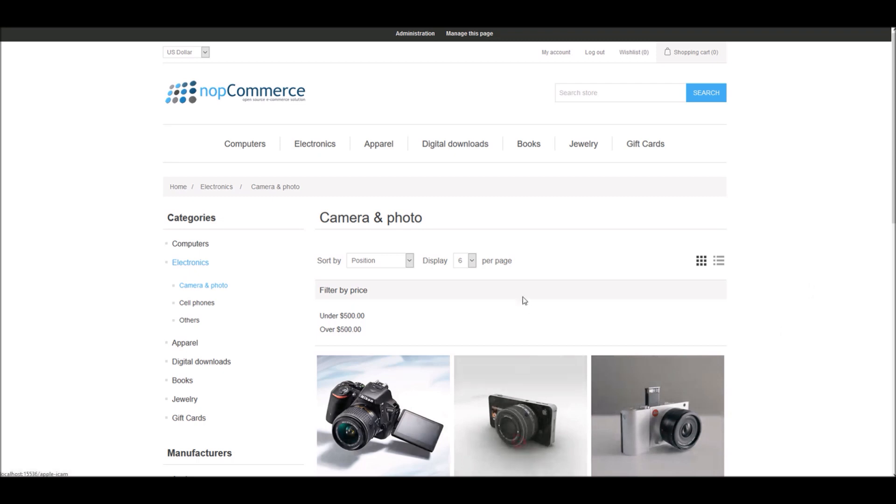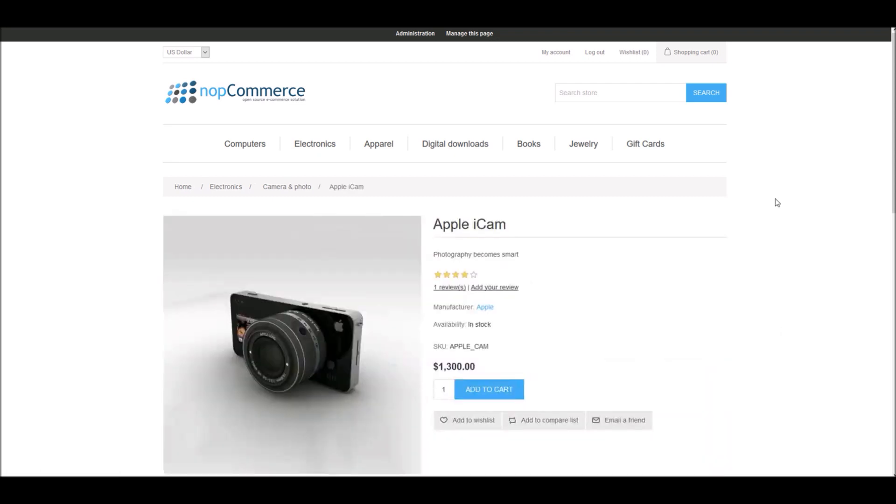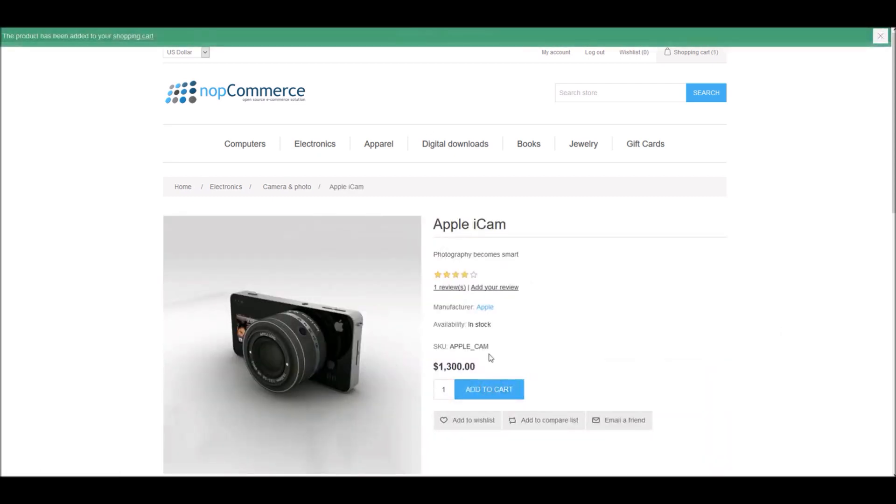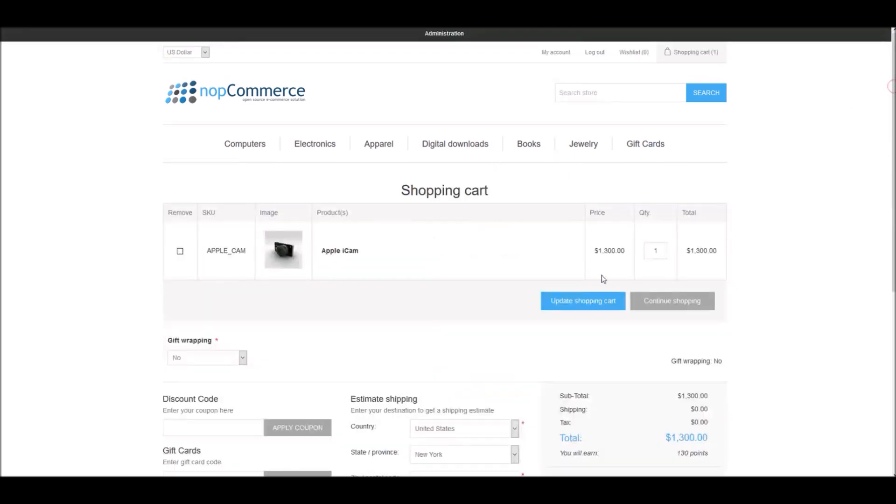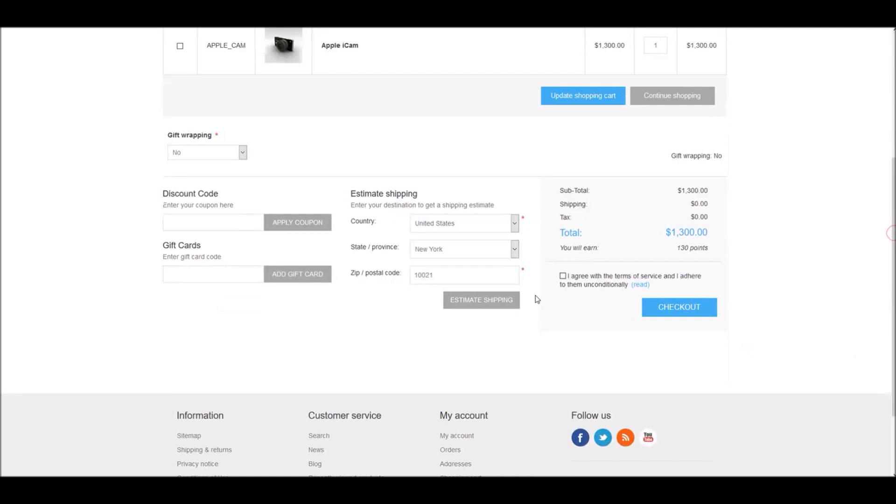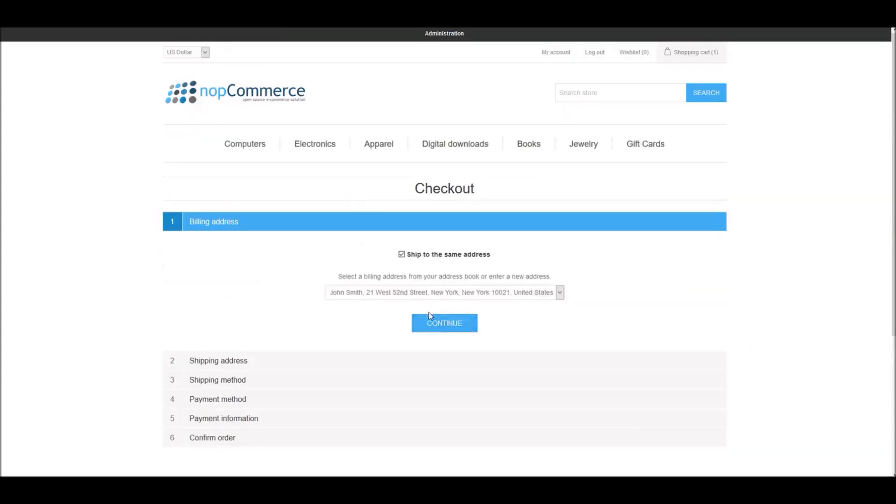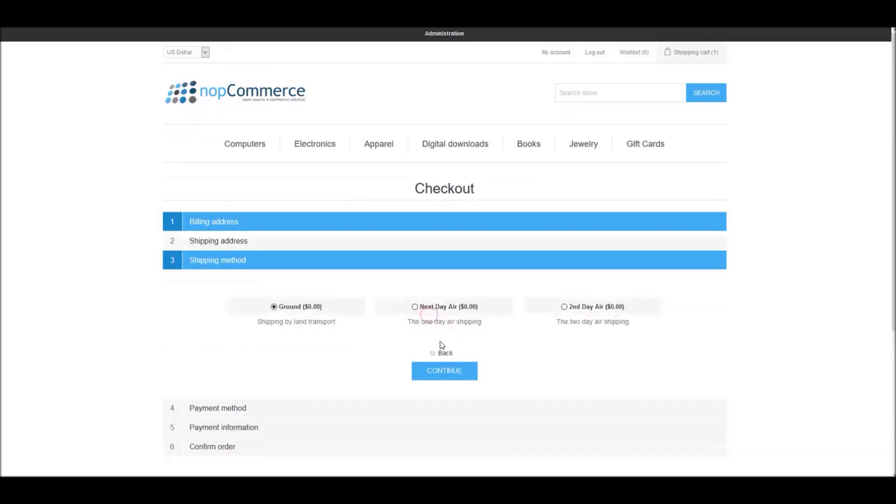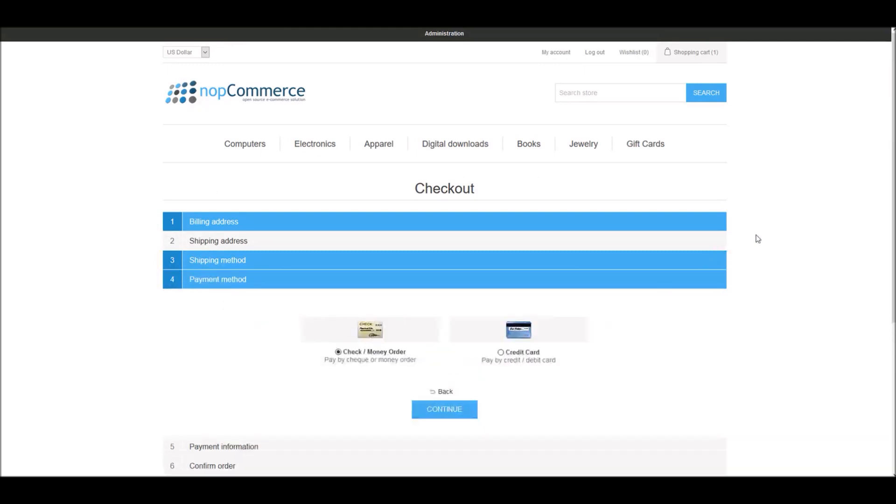Let's pick an item and we'll place an order. Let's go to shopping cart, and here we can check out quickly. Continue. I'll select continue.